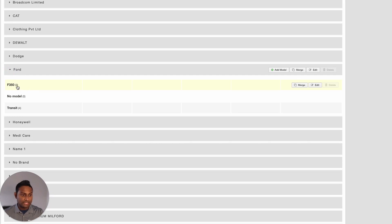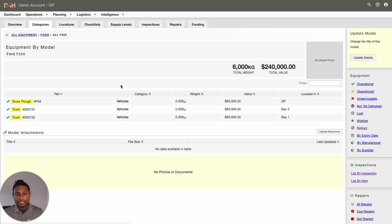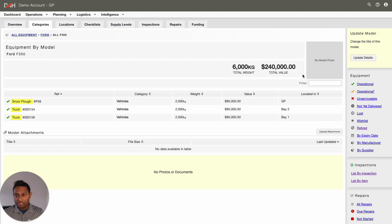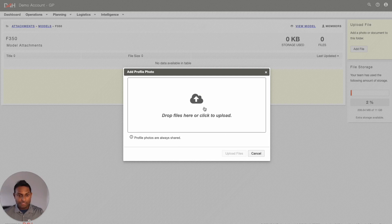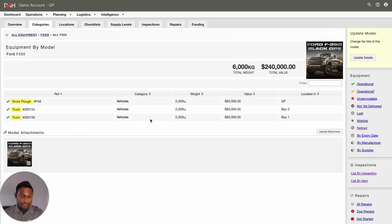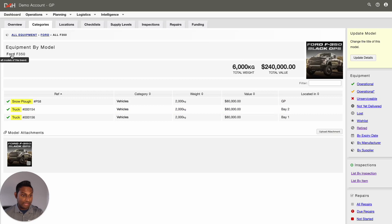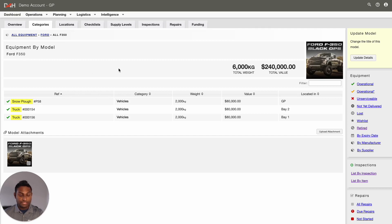It will take you to a page displaying all the trucks that have been classified under the manufacturer Ford and the model F-350. From this page, click into the no model photo. It will open the Upload option, and from here, select the image you are looking to upload. Now the system has uploaded the image and linked it to each and every truck you have added as manufacturer Ford and model name F-350. Now, if you were to add a brand new item under the model name F-350, the system will ensure that it contains the profile image you have uploaded.